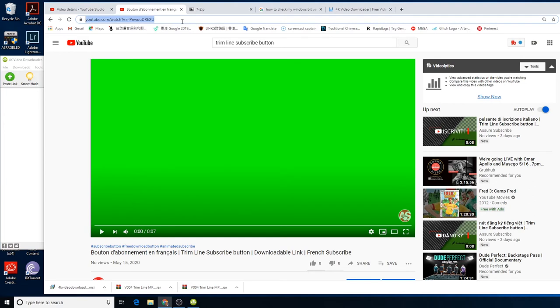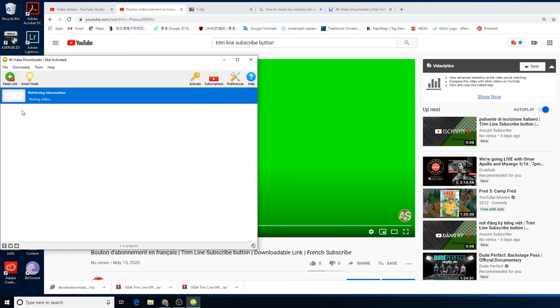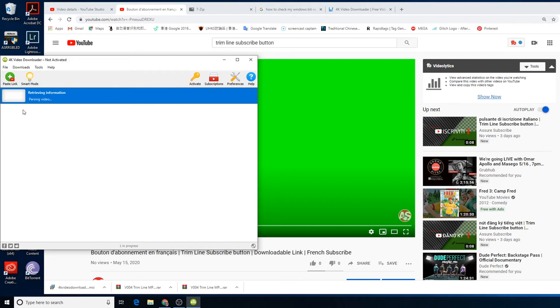You just copy the link of my video, and here you just click paste link. This takes a while, maybe 30 seconds, something like that for a seven-second video. I don't know why, but...